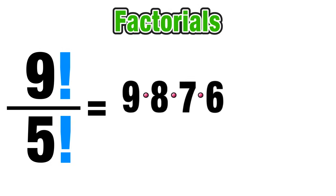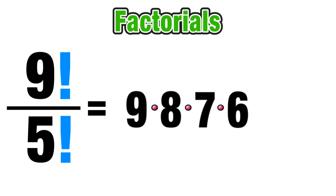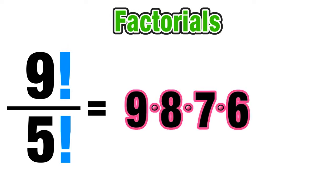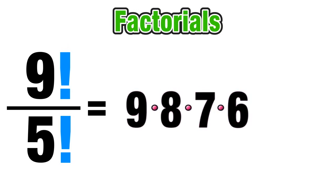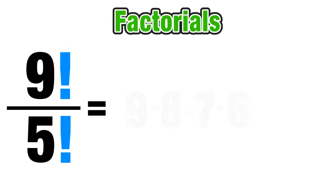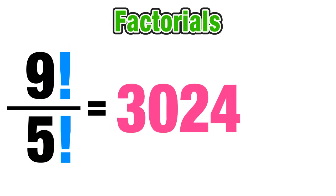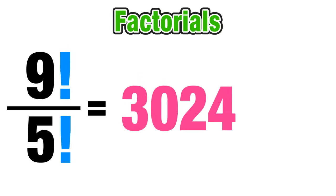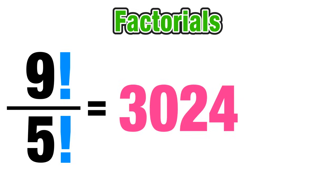So all we have left to do is find the product of the remaining values 9 times 8 times 7 times 6 which equals 3,024 which is equivalent to the original fraction that we started with of 9 factorial over 5 factorial.